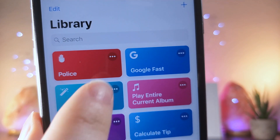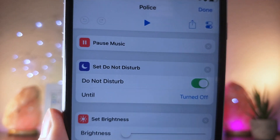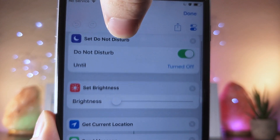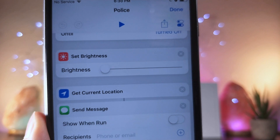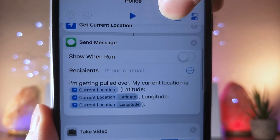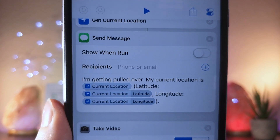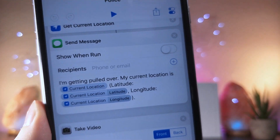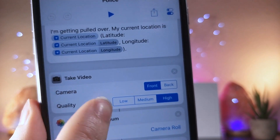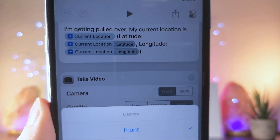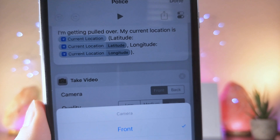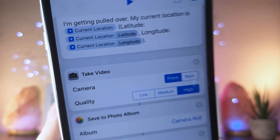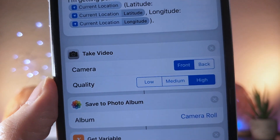The first shortcut is actually genius. If you're ever in a situation — for example, if you're getting pulled over by a cop or you're in an awkward situation and you feel your life is in danger — this is the perfect shortcut for you. It'll automatically send your current location in a text message to a relative or family member that you preset. It'll immediately start taking a video using the front or rear camera, and it'll upload that video to your photo library.